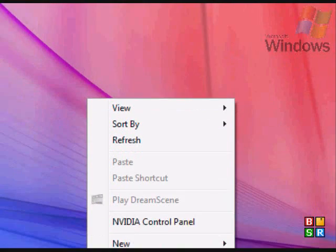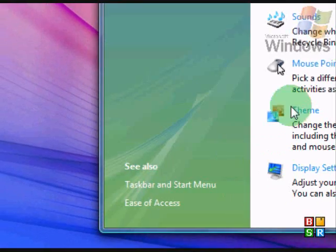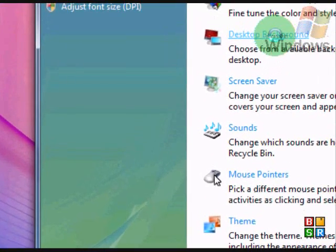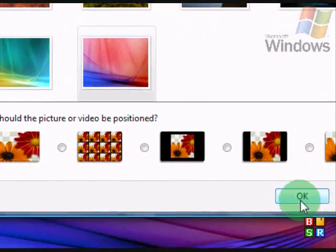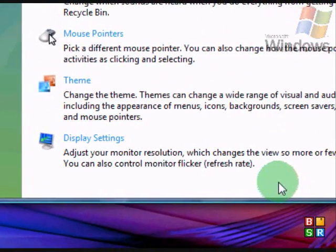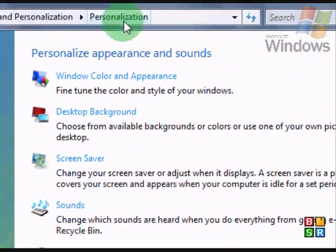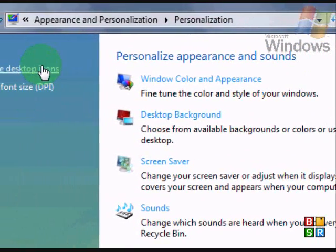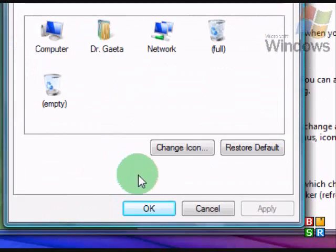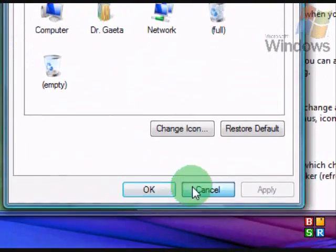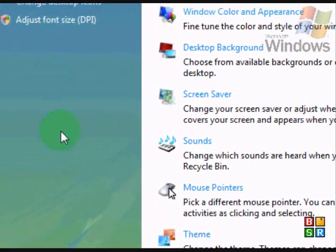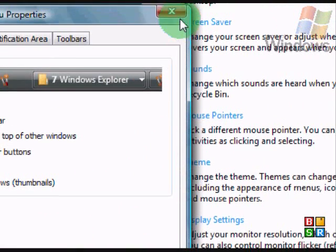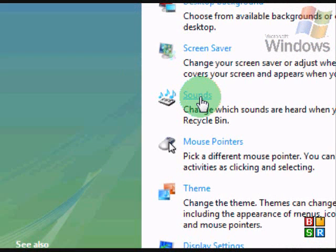And then, if you want to change that back, I believe it's here or somewhere else. Let's see where it would be. Change desktop icons. There's one for you. No, that's not where it is. Shoot. I have forgotten where to go.